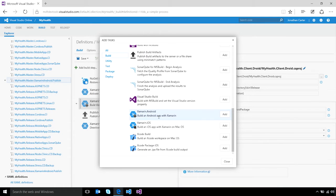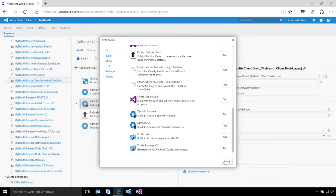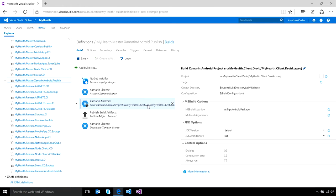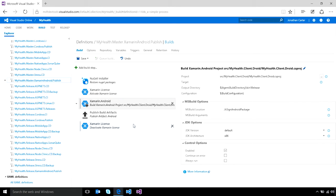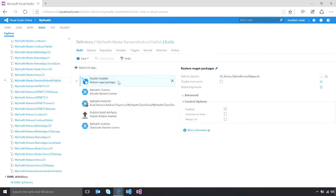You can easily build your Xamarin applications for Android as well as iOS using the built-in tasks in Visual Studio Team Services. In addition, the Xamarin license task allows you to easily automate the activation and deactivation of your license so that it's only active during the point that your build needs to occur. Finally, the built-in NuGet installer task allows you to restore and acquire any third-party dependencies your Xamarin application may have in order to successfully build your app.